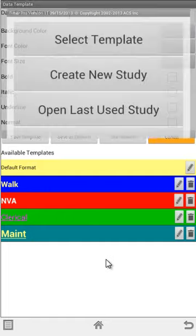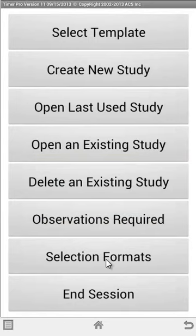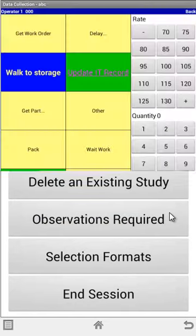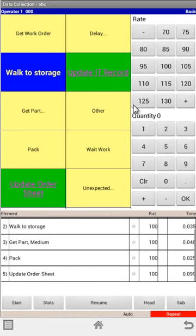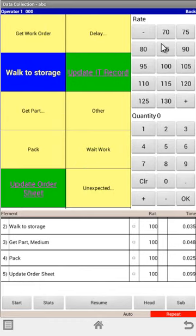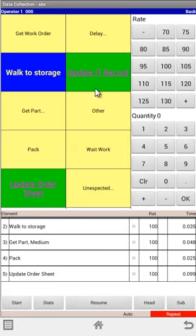The other thing that's new is if I open the last used study, we're now letting you define how many rows and columns of data you can see and whether you want to see the pop-up rating and quantity fields.